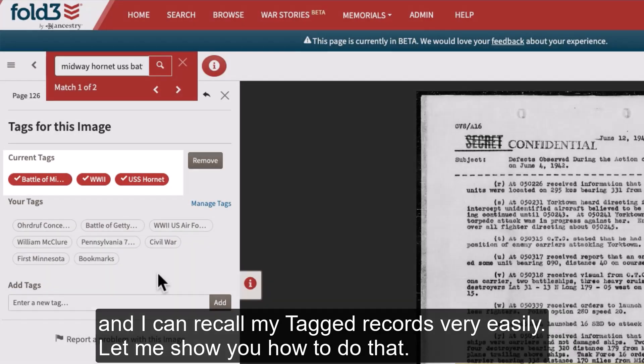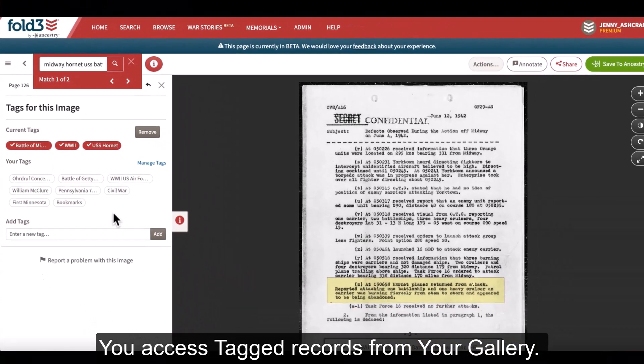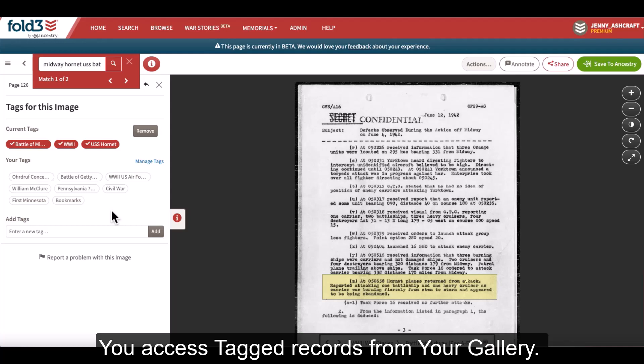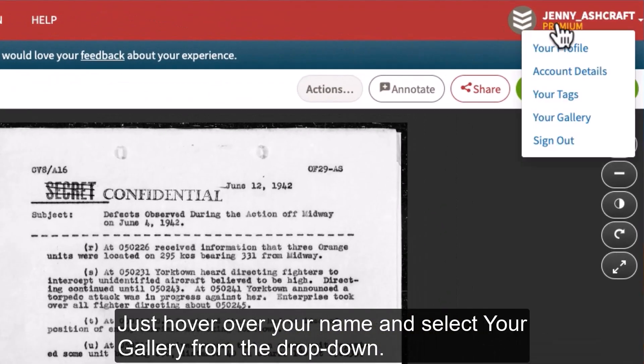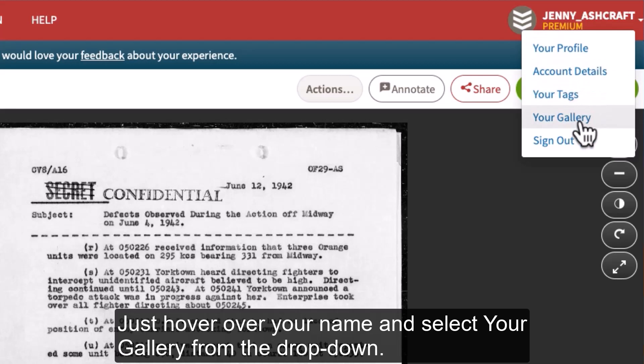Let me show you how to do that. You access tagged records from your gallery — just hover over your name and select Your Gallery from the drop-down.